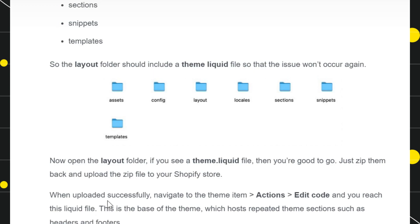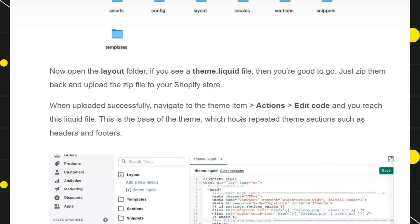The third thing you need to do after that is to just simply zip them back, and then you just have to upload the zip file to your Shopify store. Once you have uploaded it successfully, you need to navigate to the theme item and then click on Actions, and then you need to click on Edit Code.